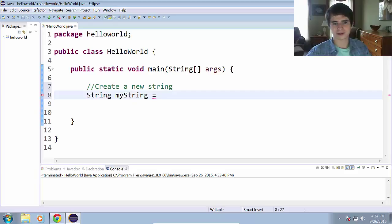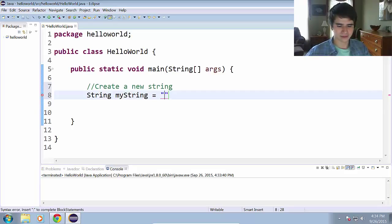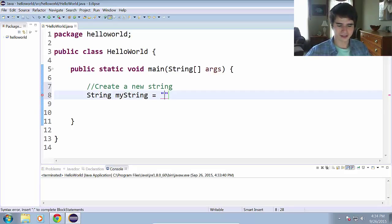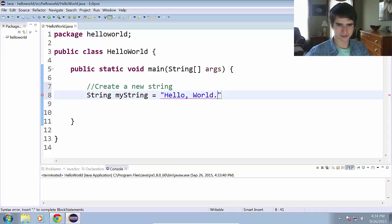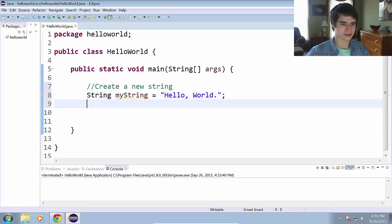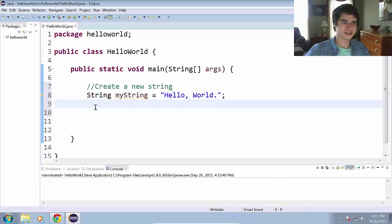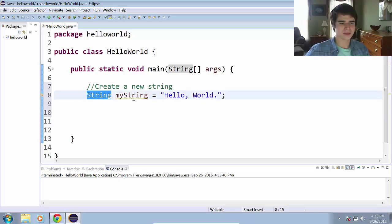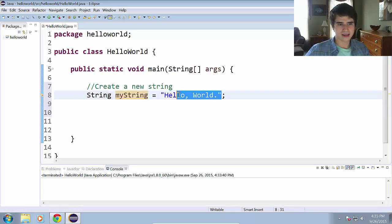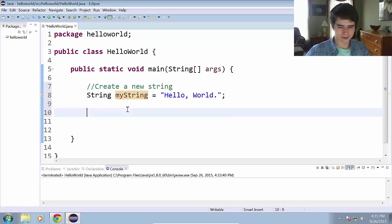And I'm just going to call this myString. We use the equal sign and we use quotation marks to write our string. So hello world. And end the line with a semicolon. So that is how you create a new string. We have the object type, the identifier, and the initial value.